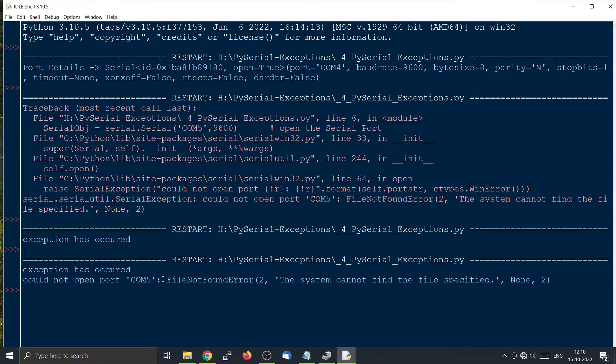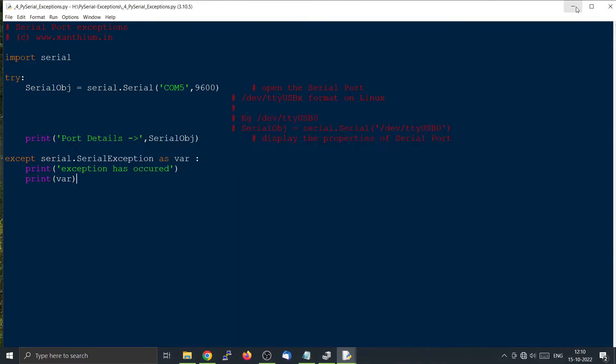Now I am going to show you another case. For example, I will show you what happens when the port is in use, for example some other program is using the port.